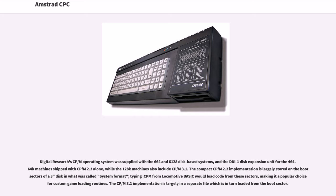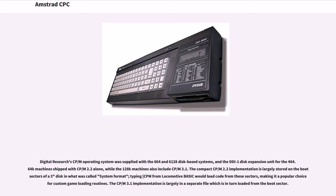Digital Research's CP/M operating system was supplied with the 664 and 6128 disk-based systems, and the DDI-1 disk expansion unit for the 464. 64K machines shipped with CP/M 2.2 alone, while the 128K machines also include CP/M 3.1. The compact CP/M 2.2 implementation is largely stored on the boot sectors of a 3-inch disk in what was called system format. Typing |CPM from Locomotive BASIC would load code from these sectors, making it a popular choice for custom game loading routines. The CP/M 3.1 implementation is largely in a separate file which is in turn loaded from the boot sector.